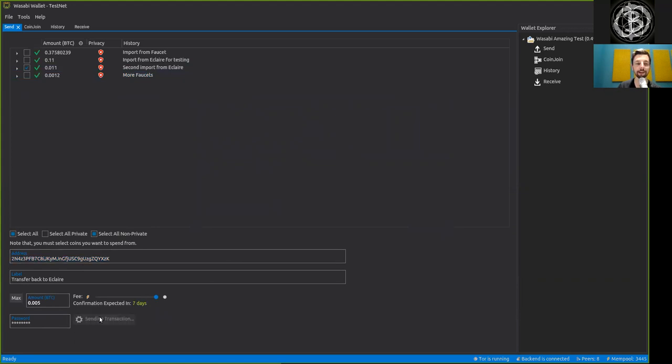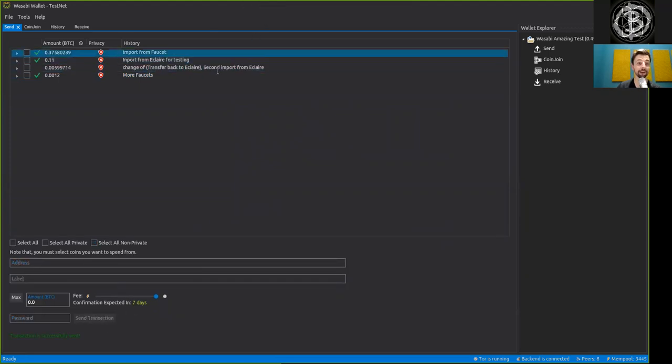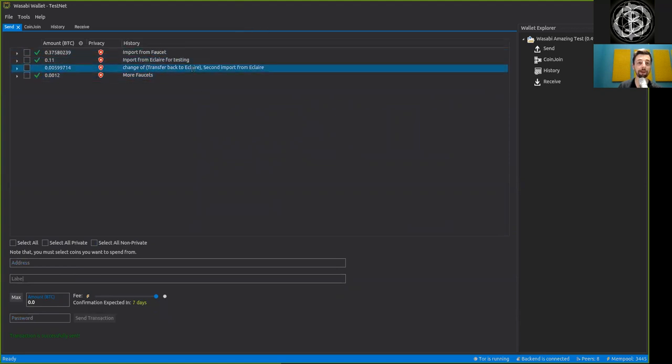And now when we press send, it is being proposed, the transaction signed, and well, sent.